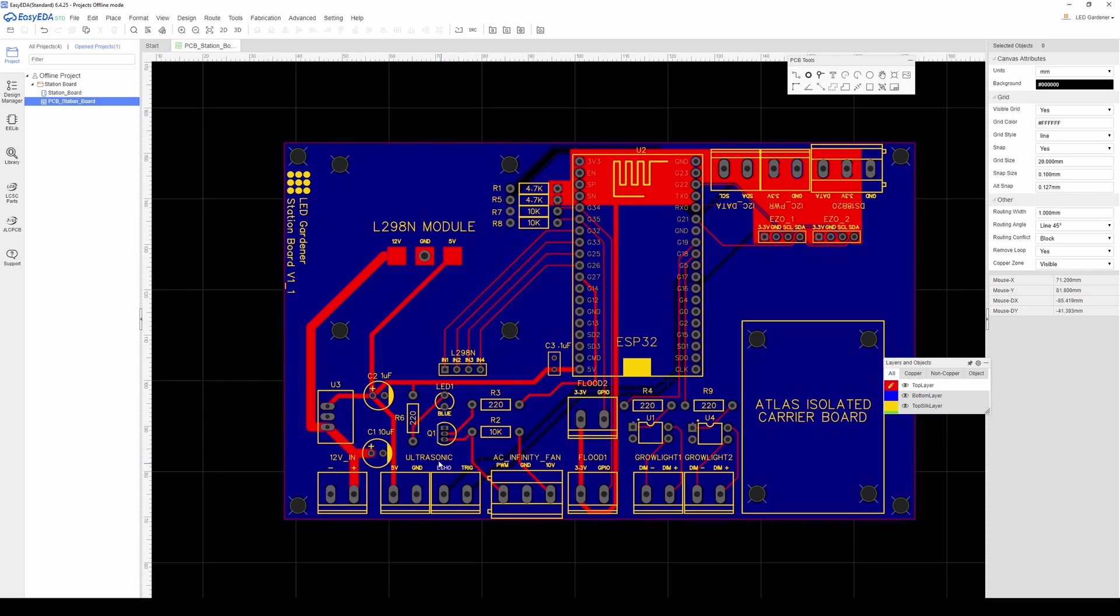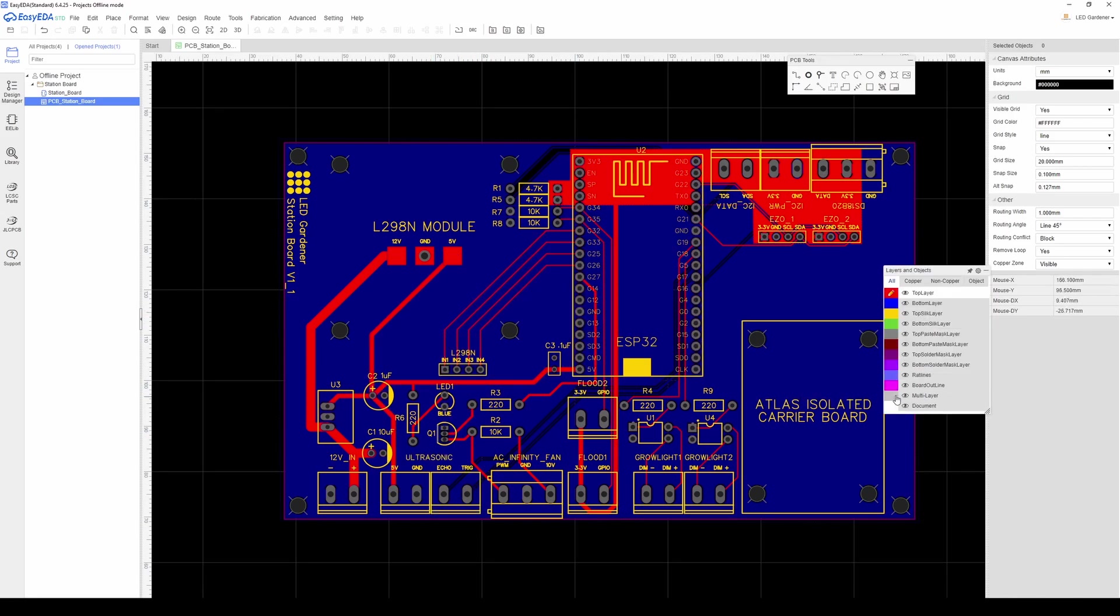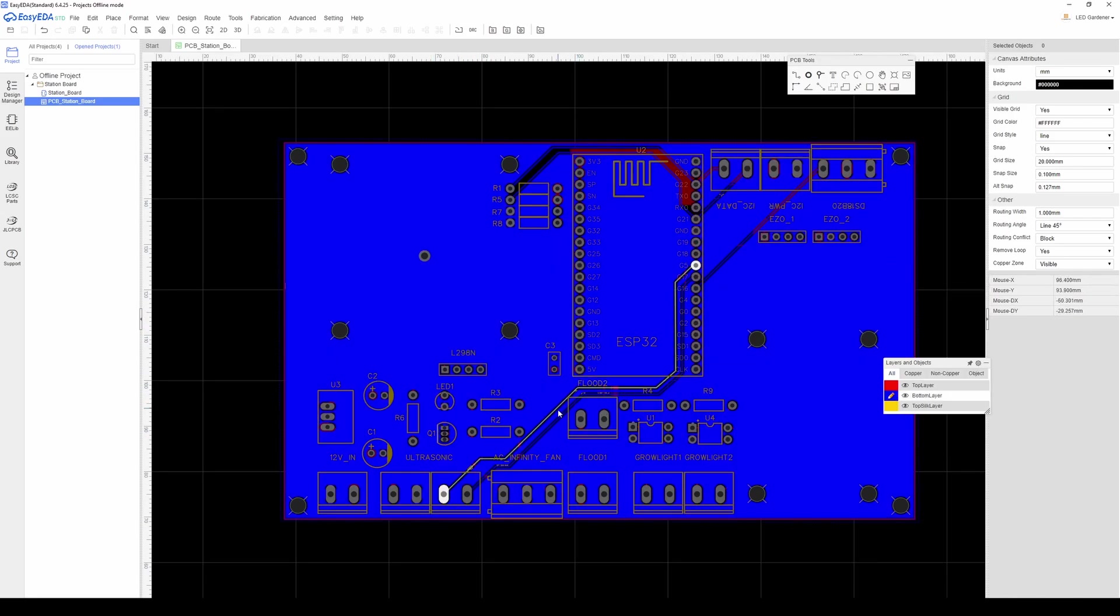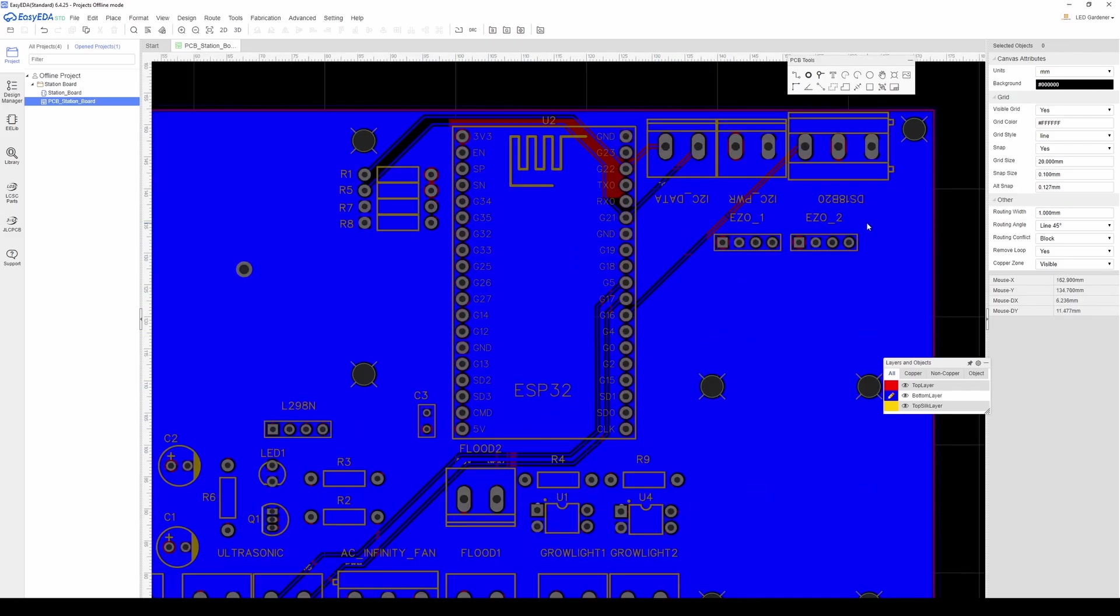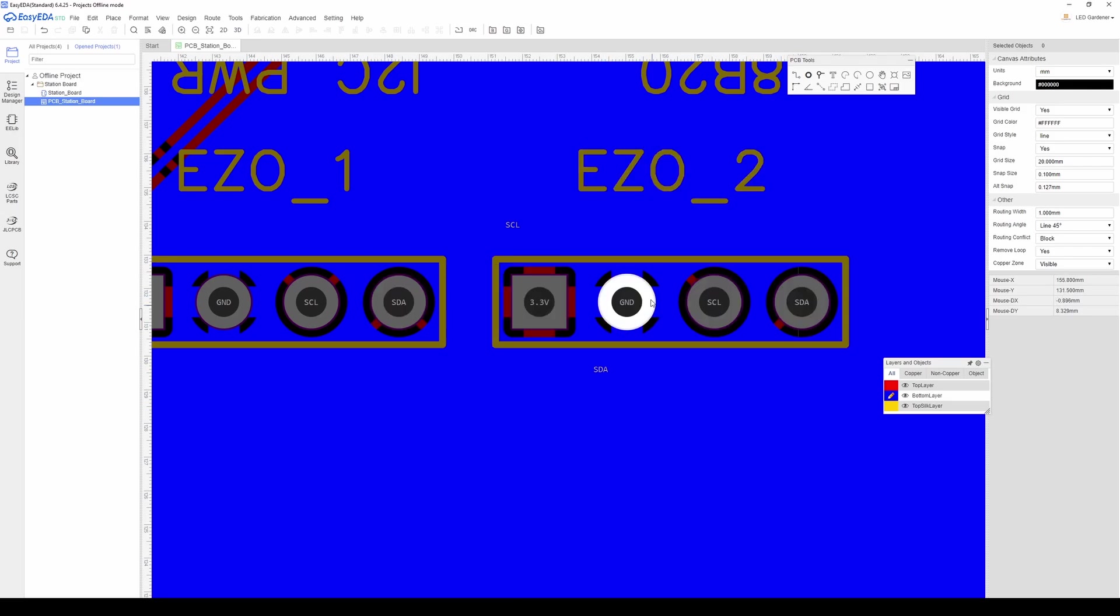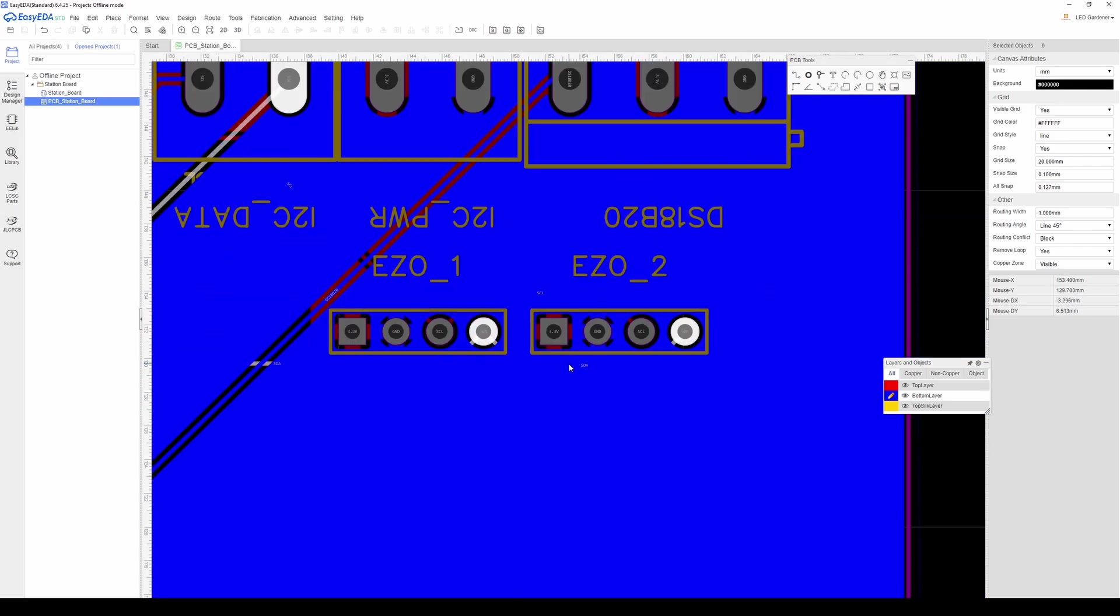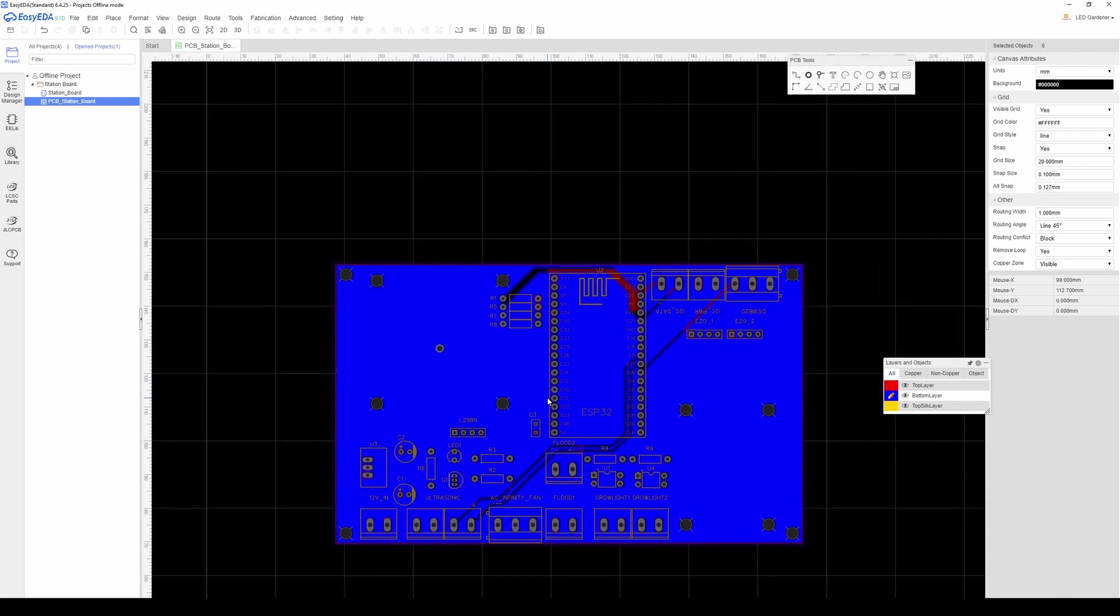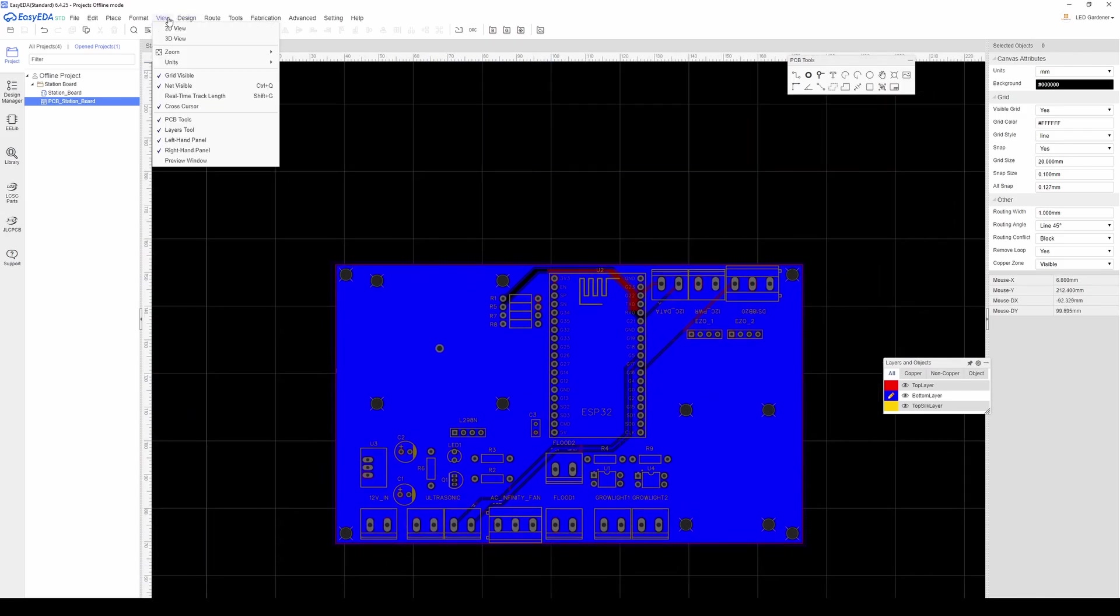I ran most of my stuff on the top layer as you can see, with the exception of a few traces on the bottom layer. I did a copper pour on the bottom layer to catch all the ground connections. You can tell things are connected to the pour because they get these little black ears on them. Something really neat you can do is preview the board in 3D to see what everything is going to look like. You just go to view and then 3D view.